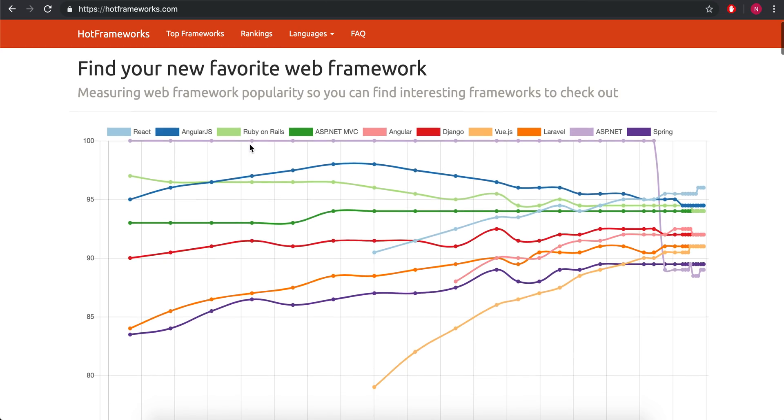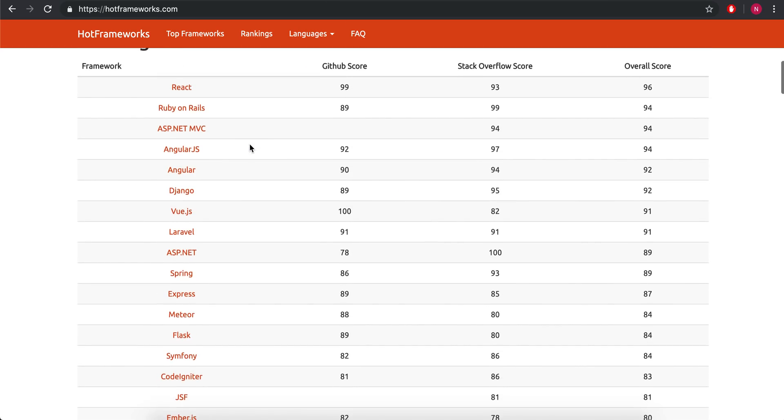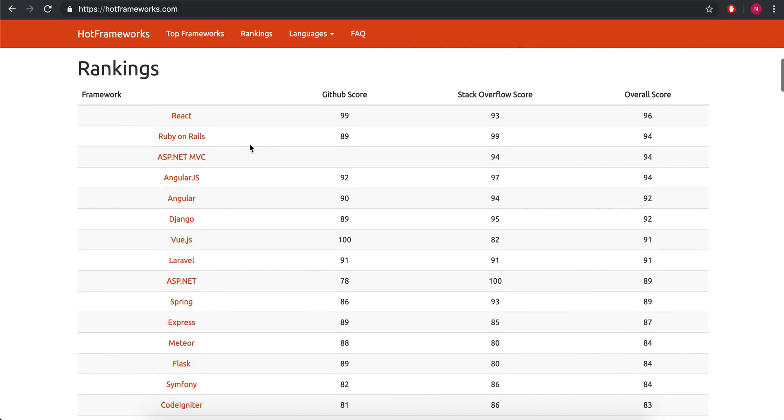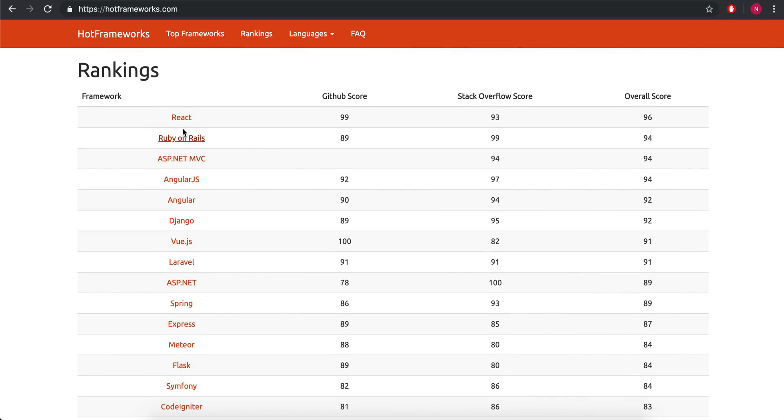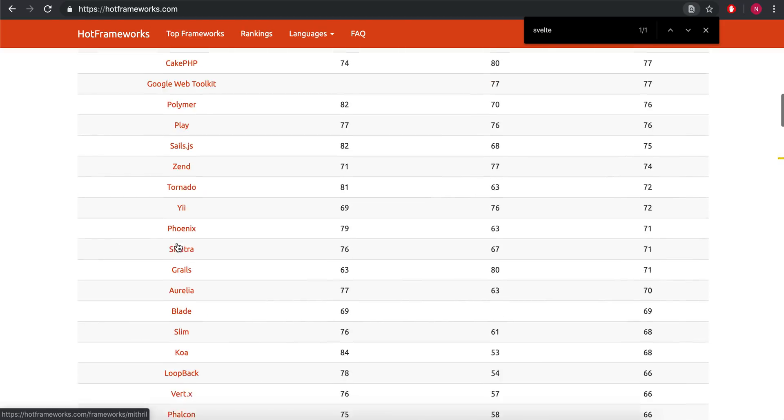Here there's hot frameworks. So we got React at the top, AngularJS, Angular, Vue. They're all up here on the top. Svelte is actually all the way down here. You'll see.